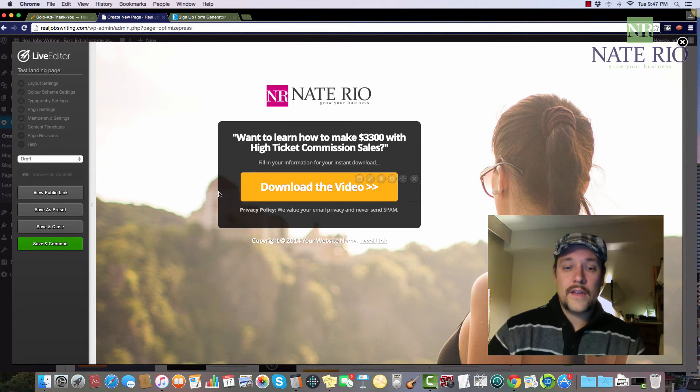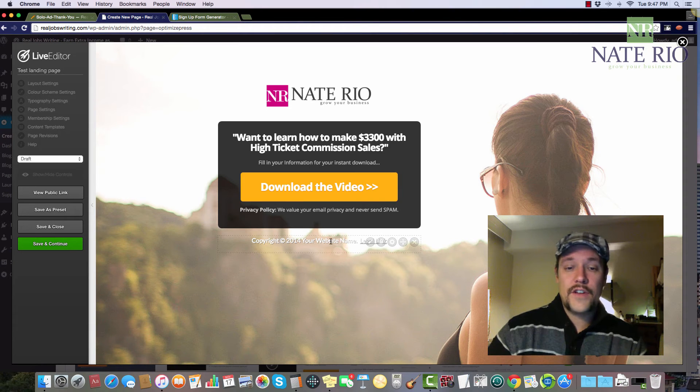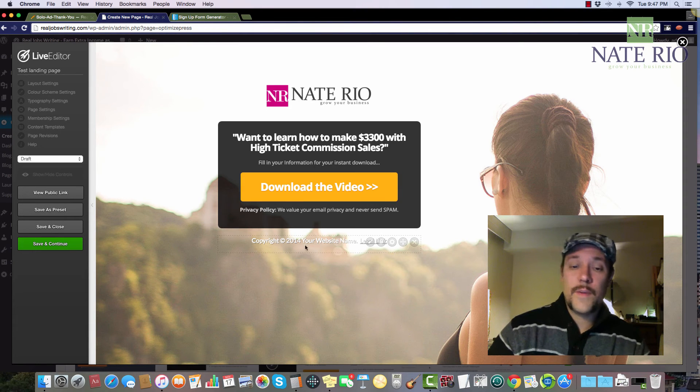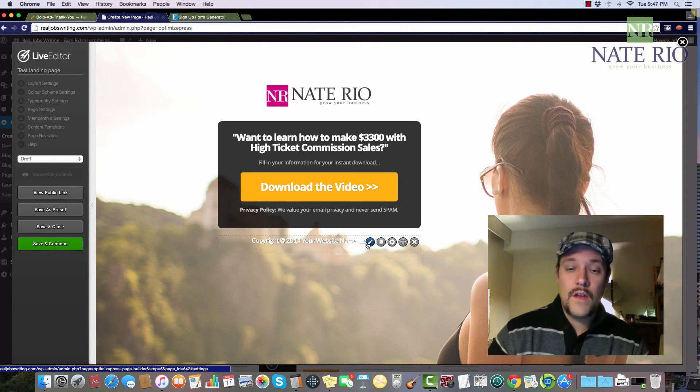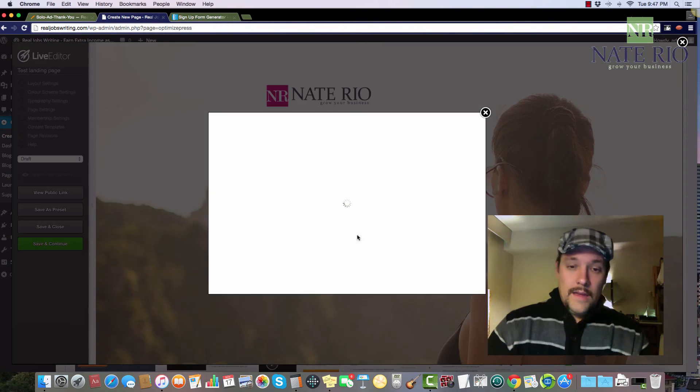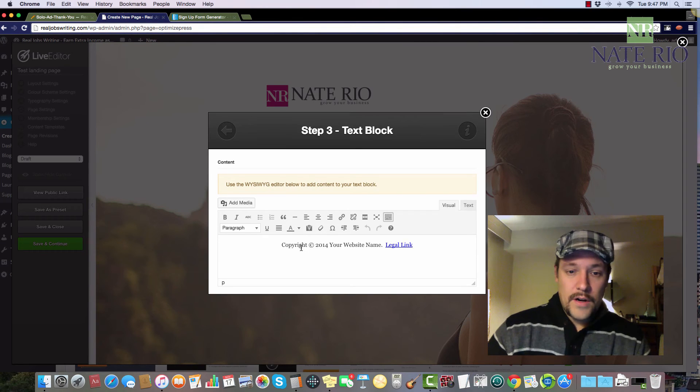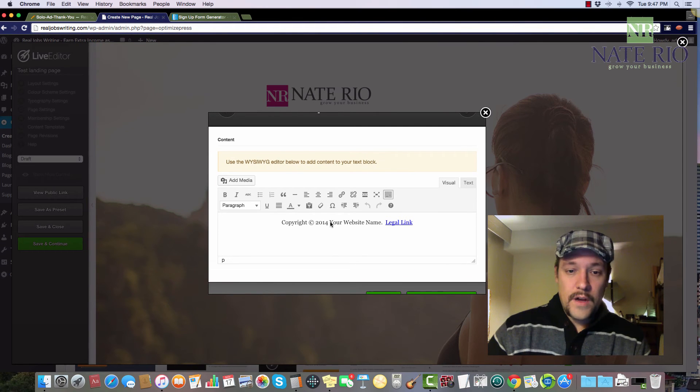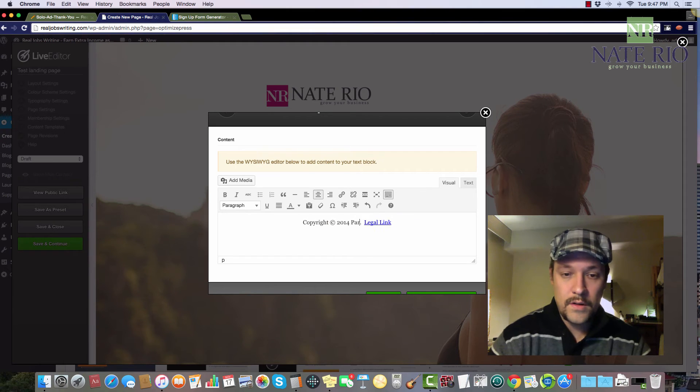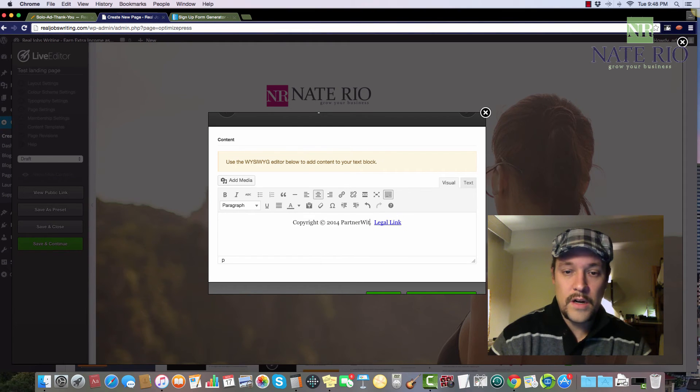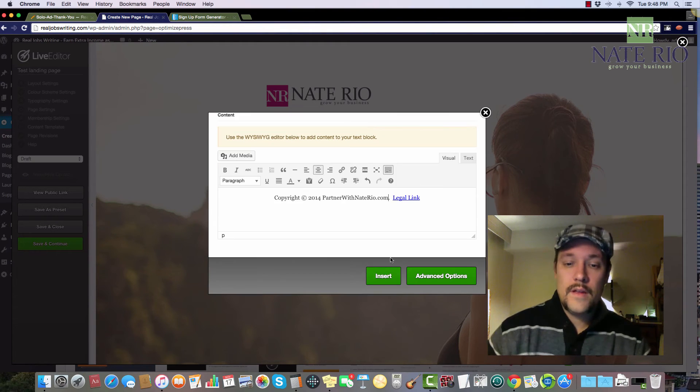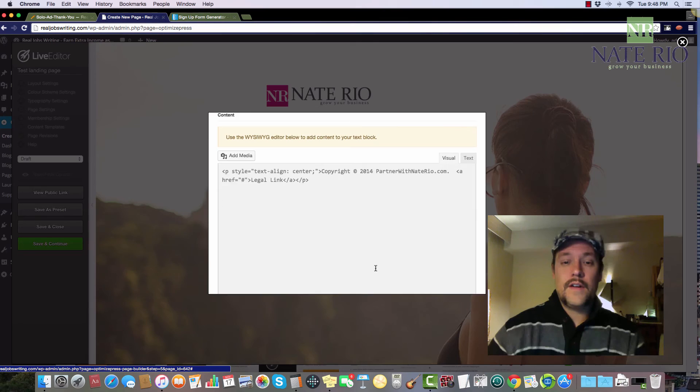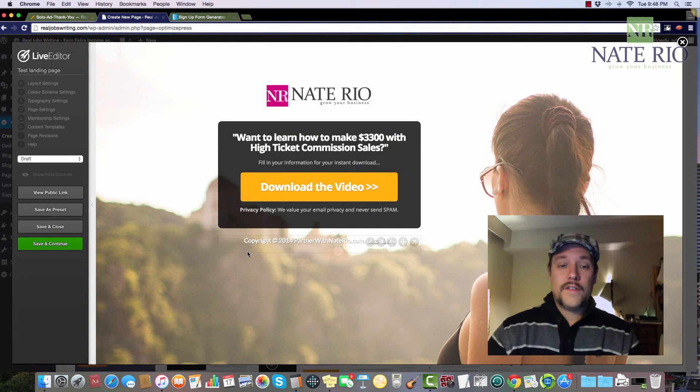And so here's what our page looks like. And again, you can edit your copyright information, your legal information, website name, things like that. So yeah, maybe in this case, this is a partner with Nate Rio site. So let's do partner with natereo.com insert. And that's pretty much it.